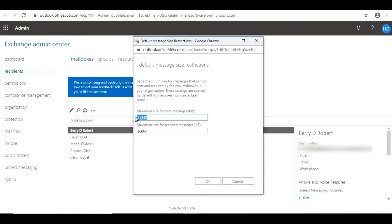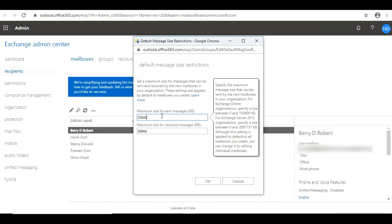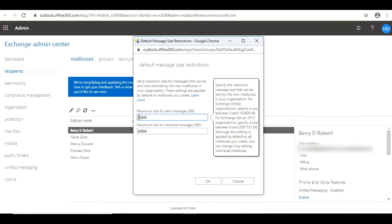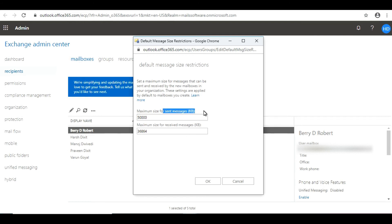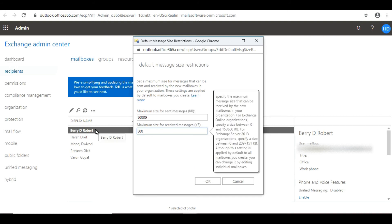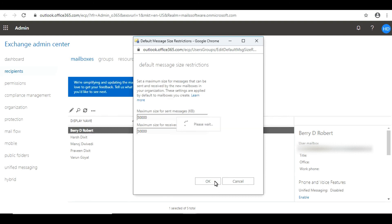Here you can give the overall message size in KB. For example, I'm giving 50,000 KB size for sent messages, and for received messages I'm also giving 50,000 KB. Click OK.